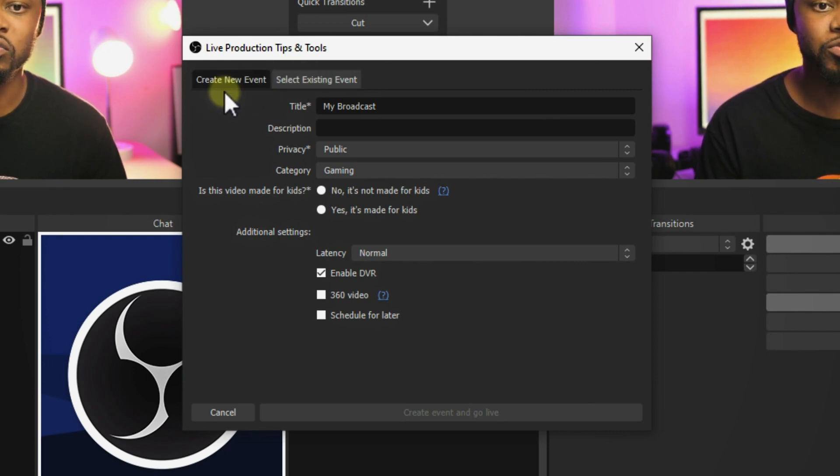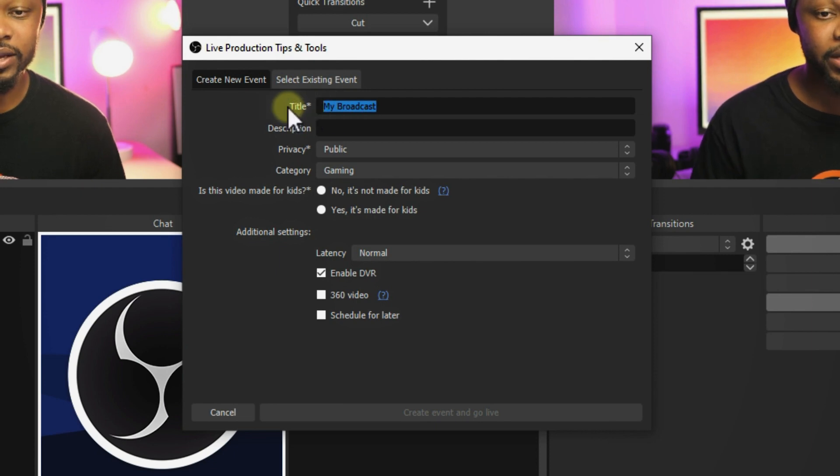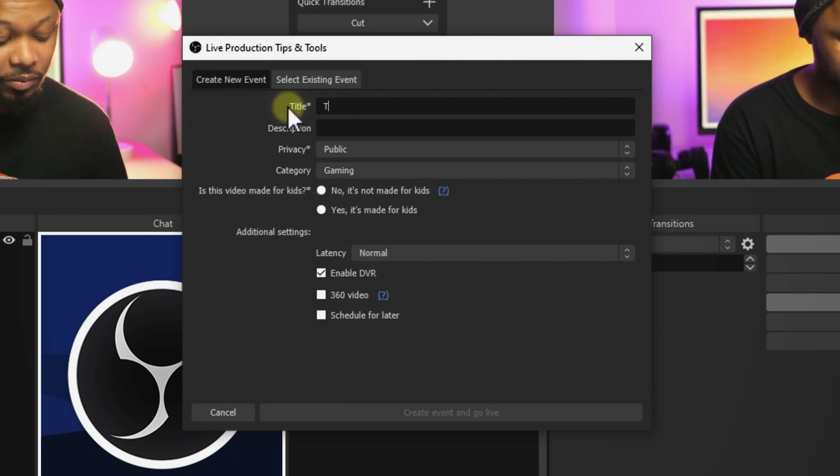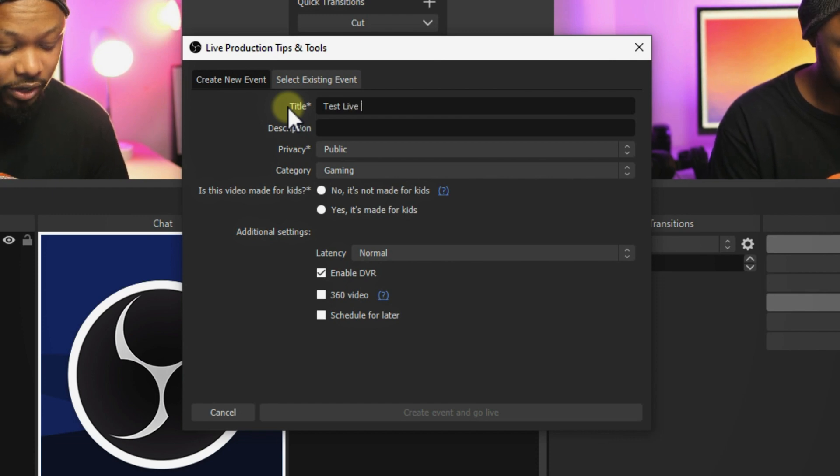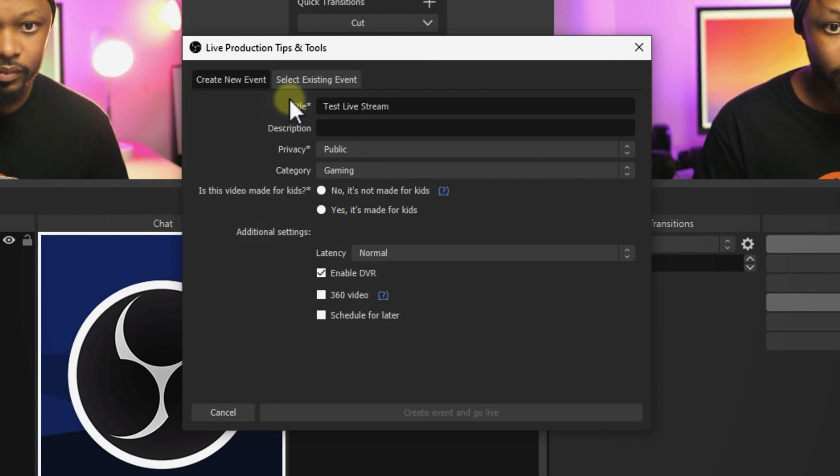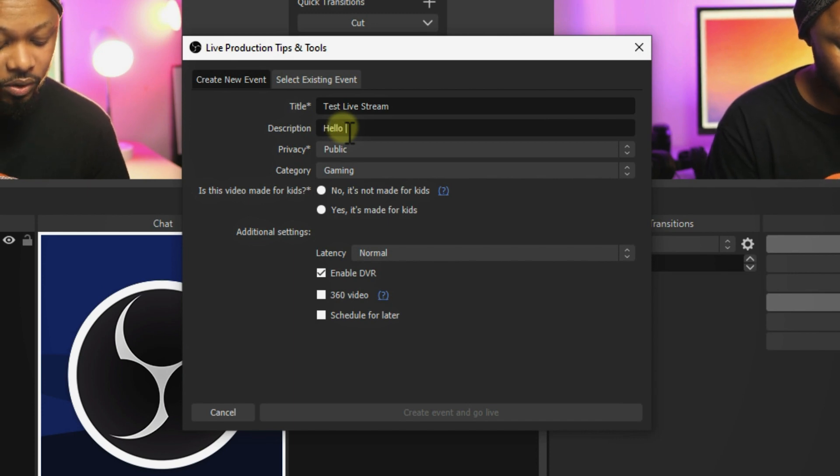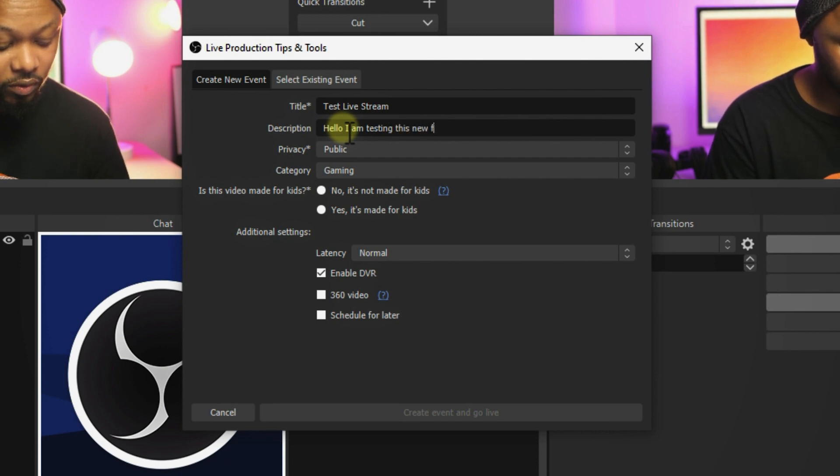The first option is to create a new event. This is where you can create a new live stream. Let's say test live stream, and you can add your description. Hello, I am testing this new feature.